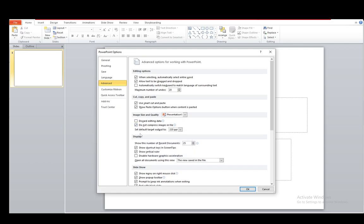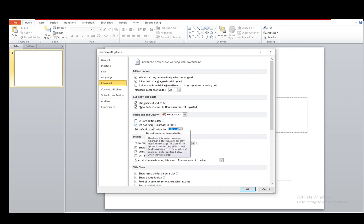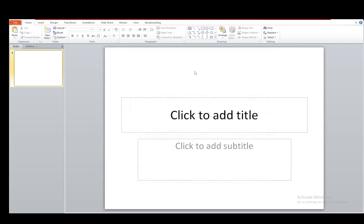What you want to do is click on that and check it off, and then just click OK. You can also set the default target output to however many PPI you want. That depends on you, but all you have to do is just check this off. Just make sure Do Not Compress Images in File is on. Click OK, and now any picture that you insert will not lose quality, and that's pretty much it.